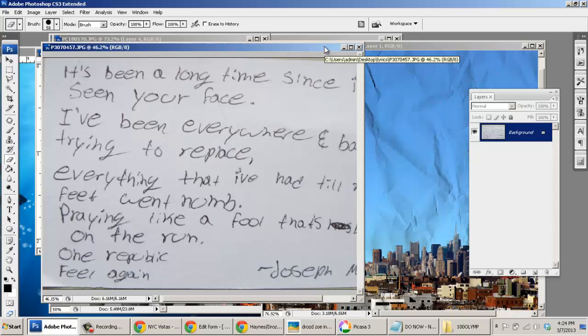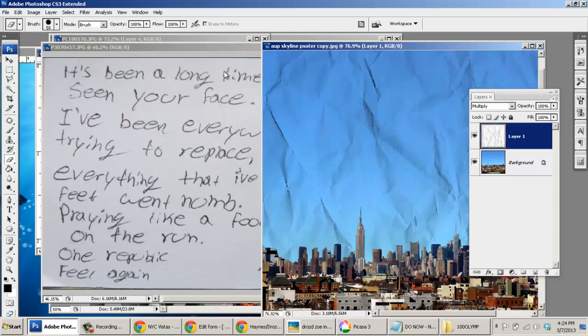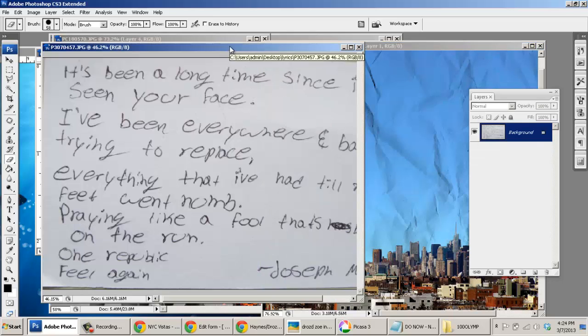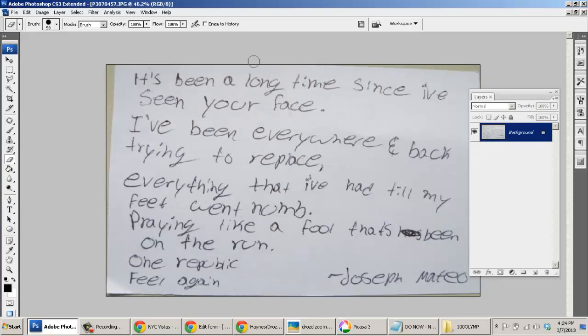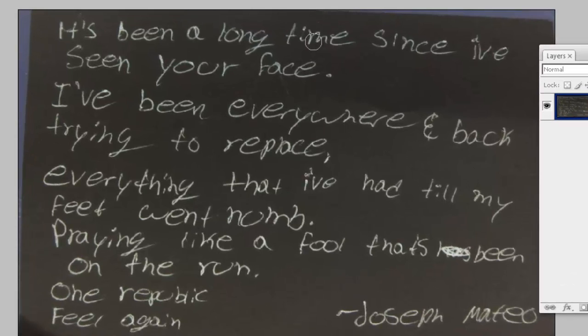How can we take our handwritten lyrics and embed them in this New York City skyline? The first thing we're going to want to do is open up the lyrics layer and press CTRL+I to invert the colors.